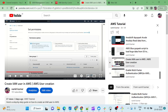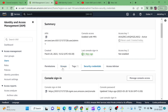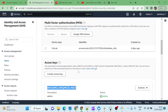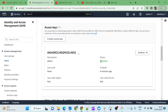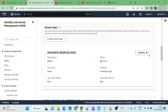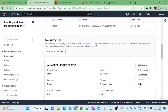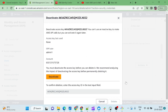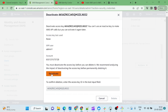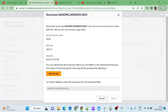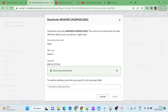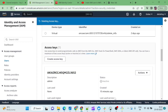I already have programmatic access — this user has a security credential attached. But what happened is I forgot to keep this credential, meaning the access key and secret key. So what I will do is deactivate it. You can keep two access keys at the same time, but I will just delete it. To deactivate it, you have to confirm it, so I can copy the confirmation from here and paste it. First deactivate it, then delete it.